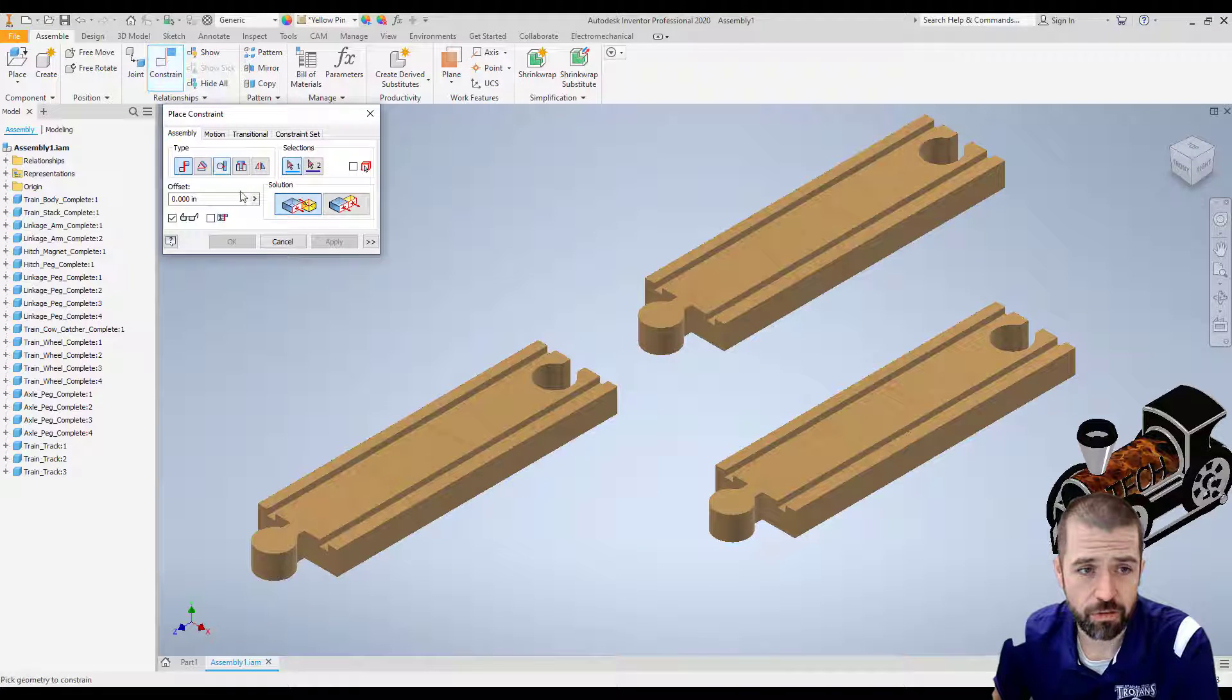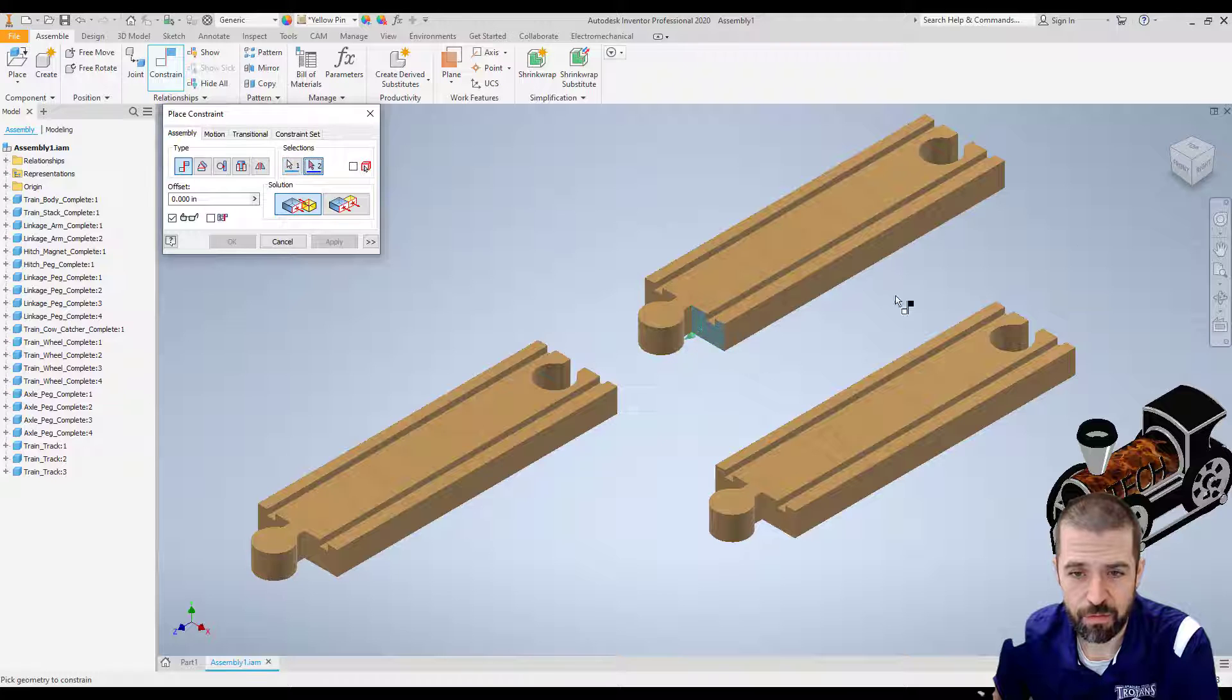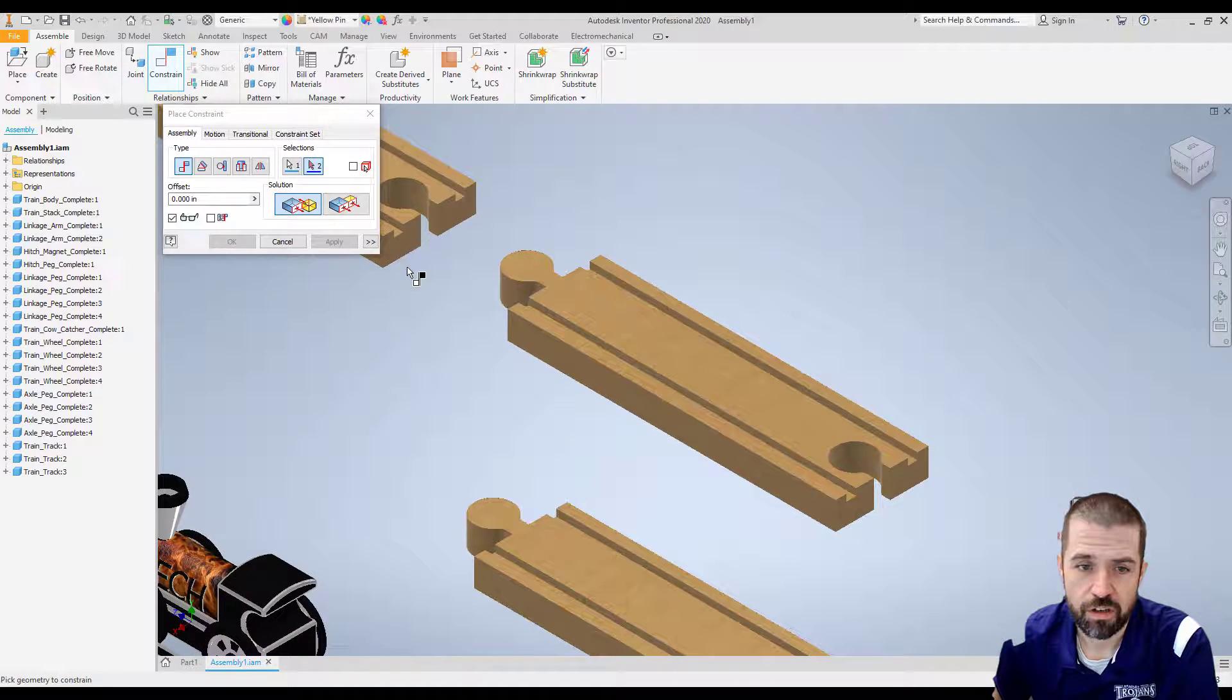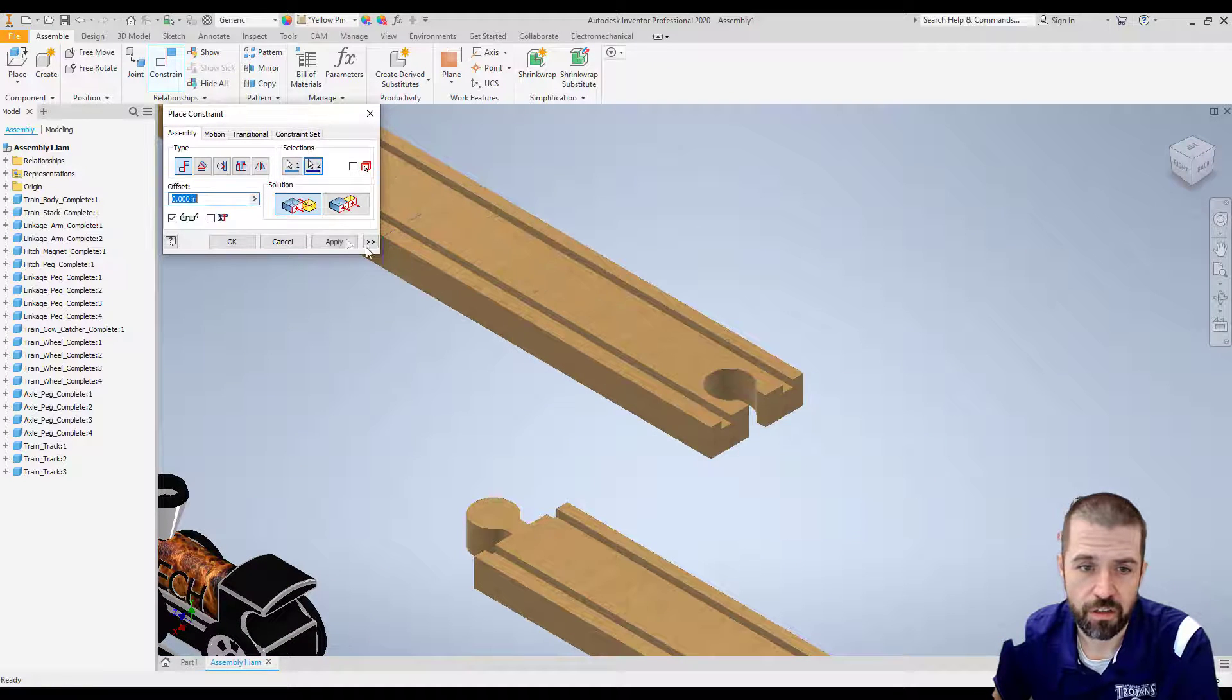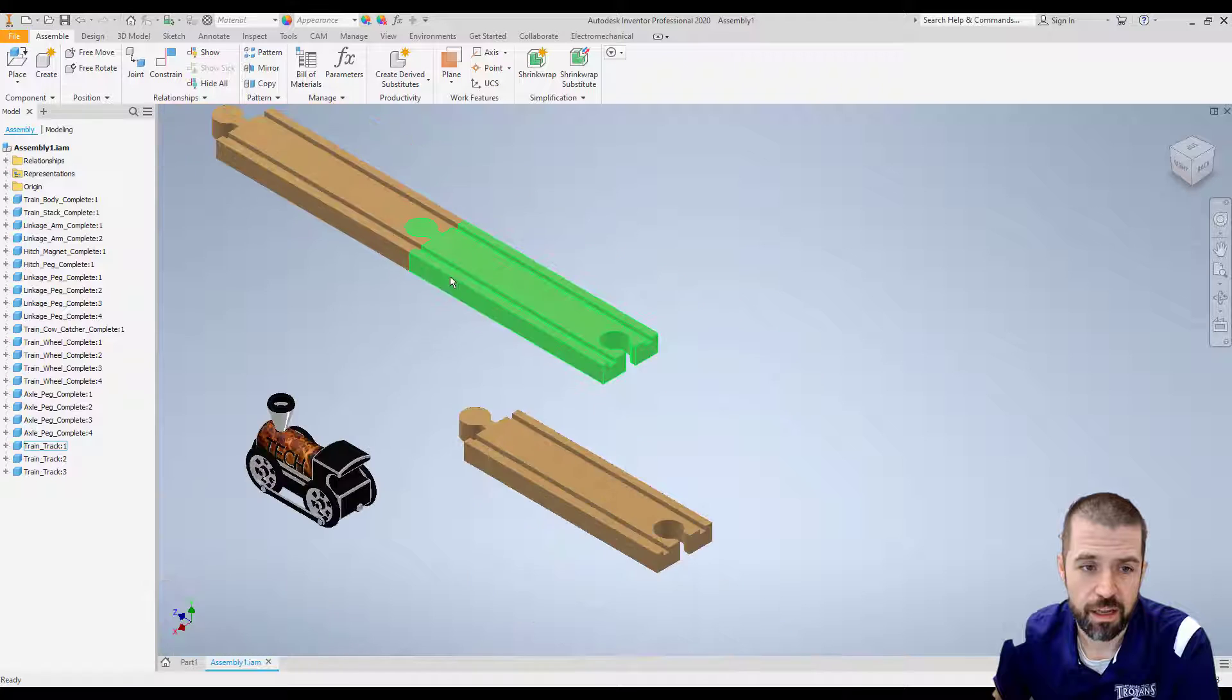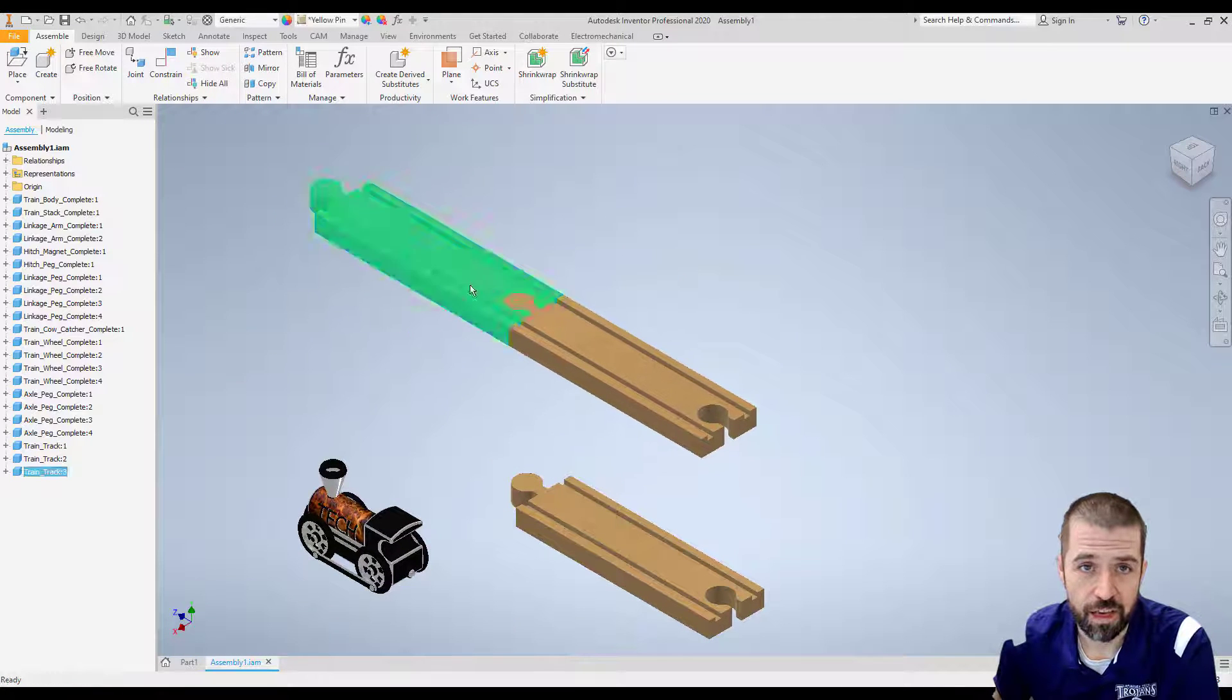Constraint. Now use my mate constraint and have this surface touch this surface and apply. These two are now stuck together.